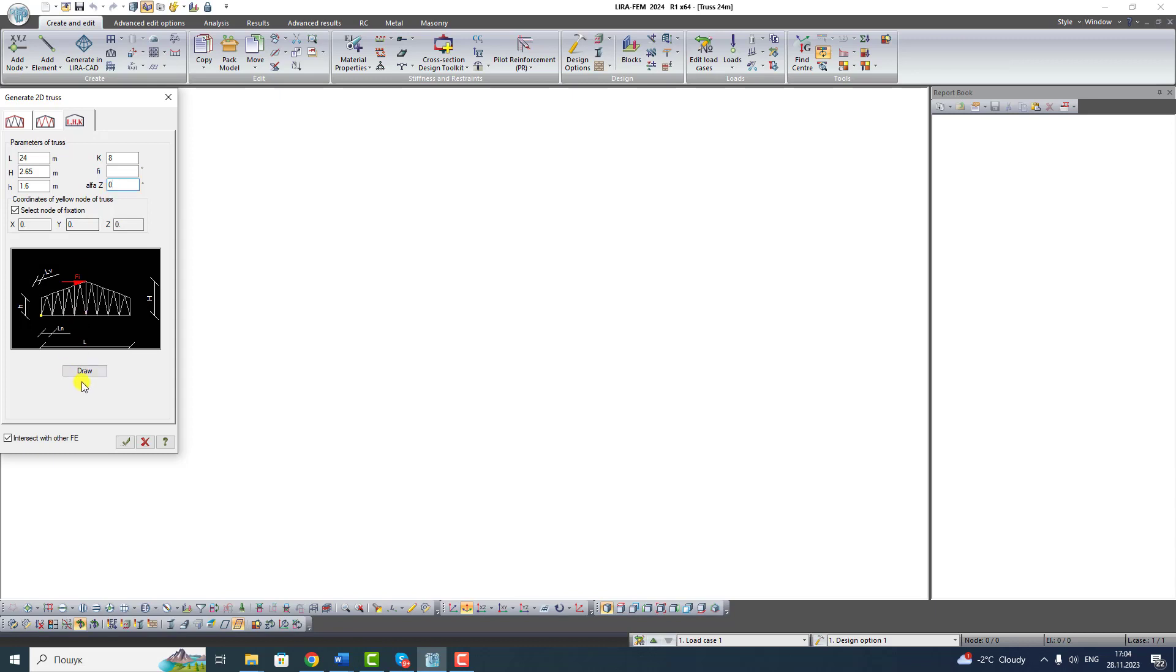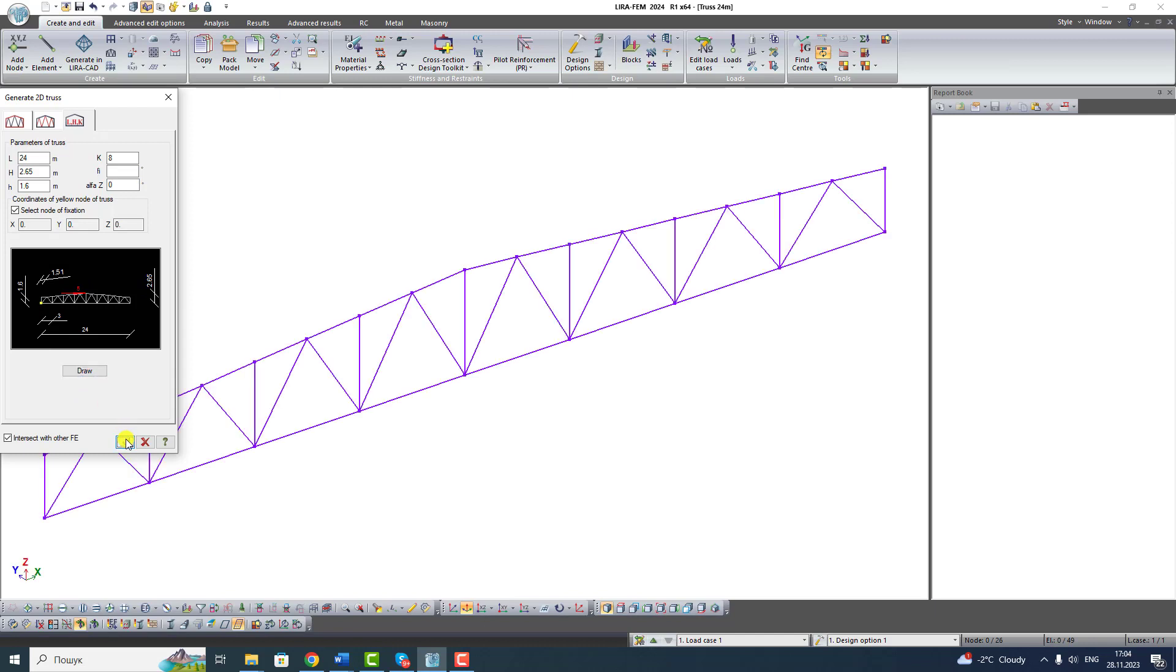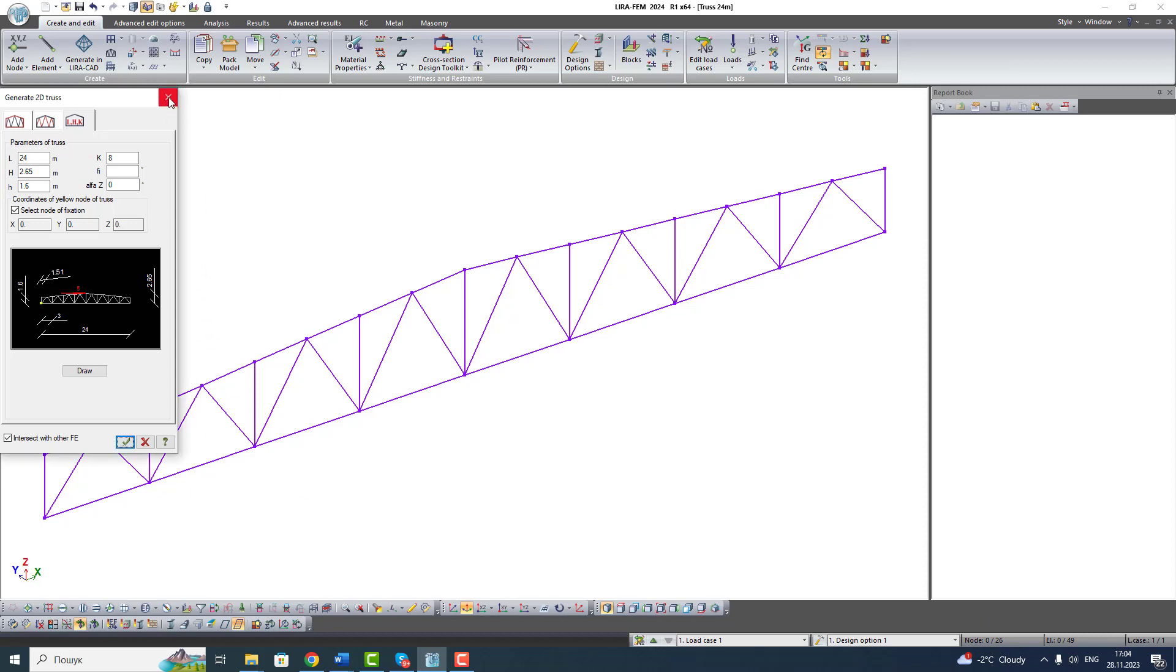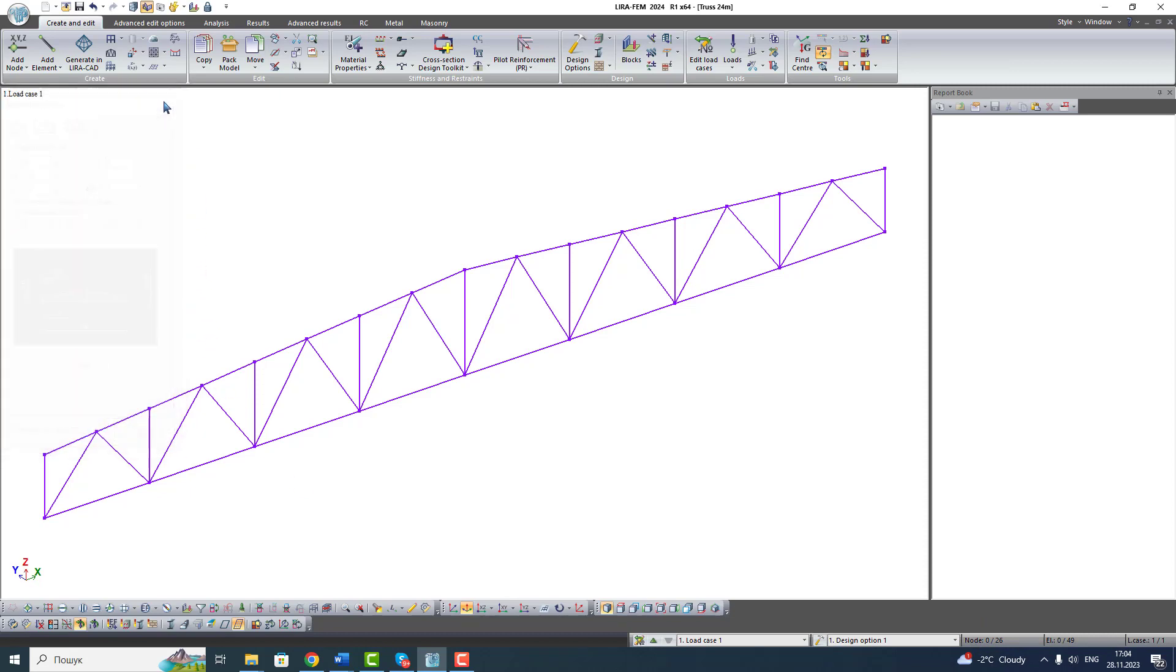Click the button Draw to preview our truss. Press Apply. If in your case there is no truss, don't press Apply multiple times. Check number of nodes and elements in the status bar. If number of elements is 49 and number of nodes is 26, do a double click on the central mouse button or change projection.